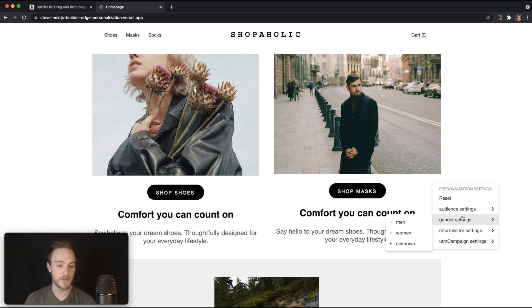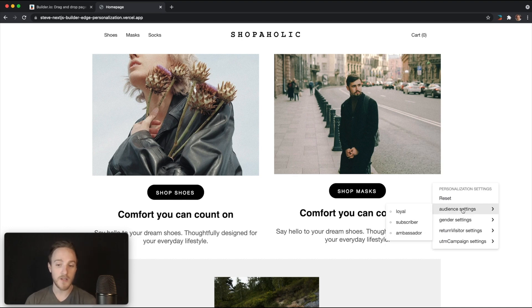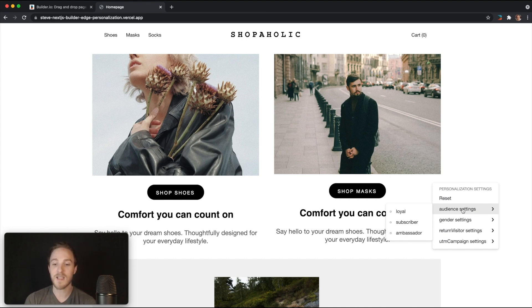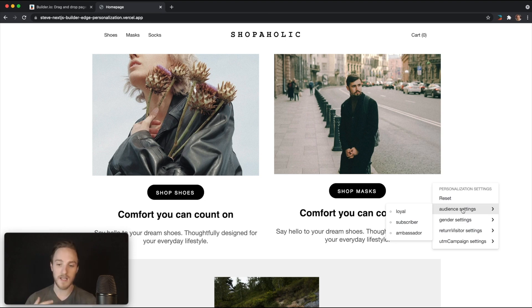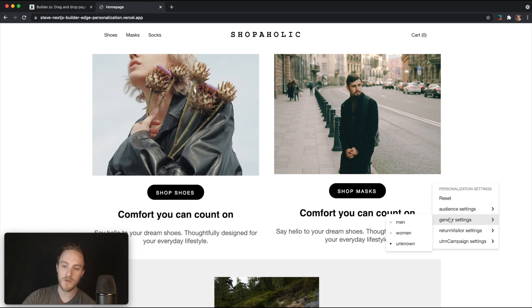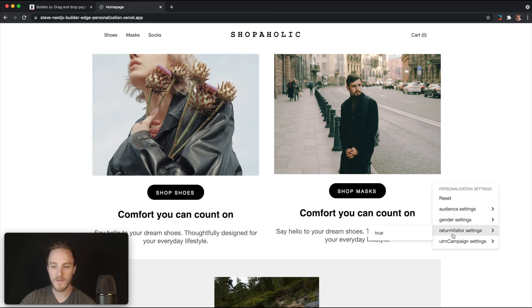Also, you can define anything else — for instance, from a customer data platform like Segment, audiences such as: you're a loyal shopper, you're a subscriber to our content, you're an ambassador of the brand. All these things we can toggle between and see how it affects the end user experience.